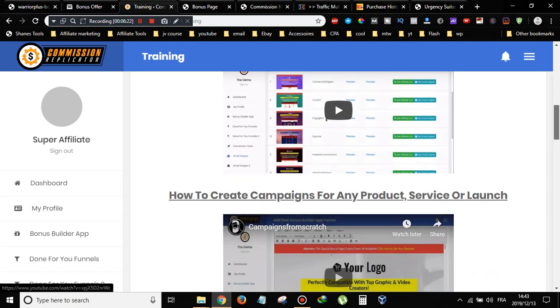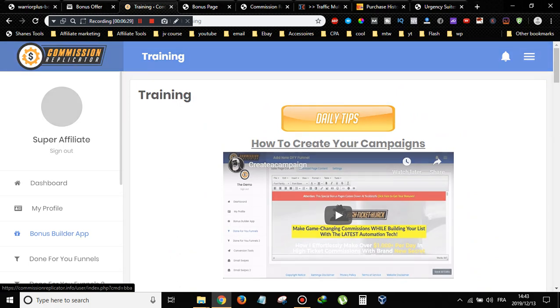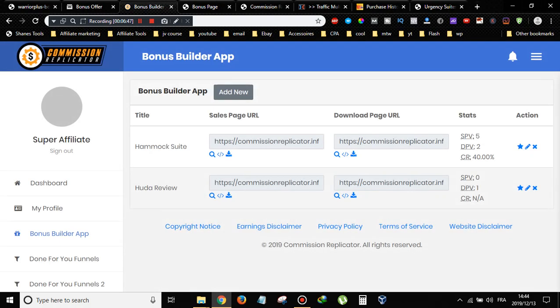I won't show you everything since you have to pick up the product to check it out yourself. I'll go to the bonus page builder. Be aware that the Commission Replicator front-end version only gives you 10 to 15 bonus pages to build. If you want more, you'll need to pick up the first upsell. Once you click on Bonus Builder App, click on Add New — it's really simple. You don't need HTML or any coding knowledge.